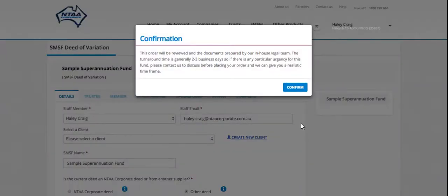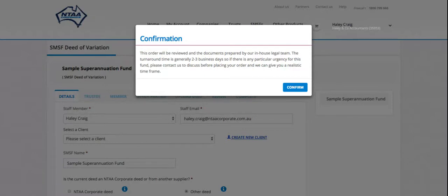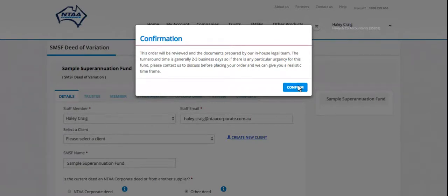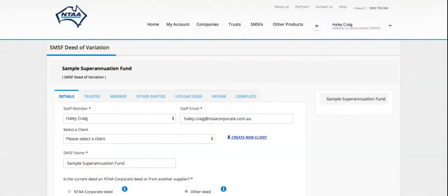This is a confirmation just to let you know that the documents will take around about two to three business days to be completed because they will be reviewed by an in-house lawyer. It's not an automatic document creation service, they will be prepared and reviewed. So that's the timeframe just to let you know upfront about that.